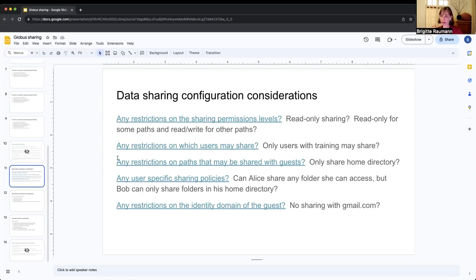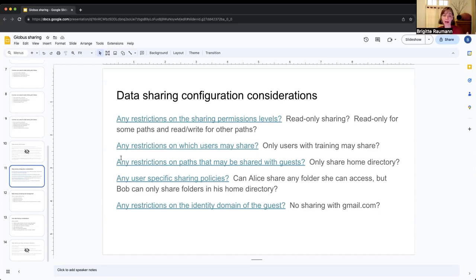Some things to consider when enabling sharing for your users. First: will you apply restrictions on sharing permission levels? Will your users only be able to share read permissions, or also read-write? Some institutions only allow read permissions — they're happy for collaborators to read files but don't want collaborators writing to their file system. You can also configure different permissions for different paths: read-only for some paths, read-write for home directories where collaborators might push data. Think about restrictions on which users may share — perhaps the open storage system allows all users to share, but the secure data enclave does not.